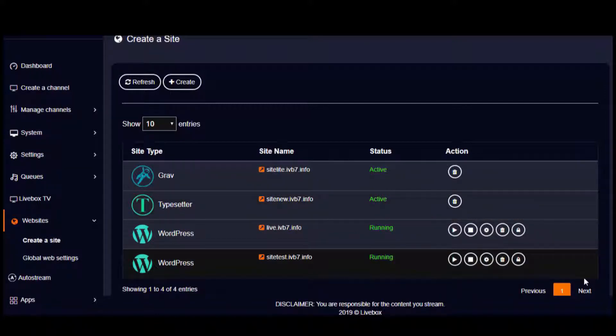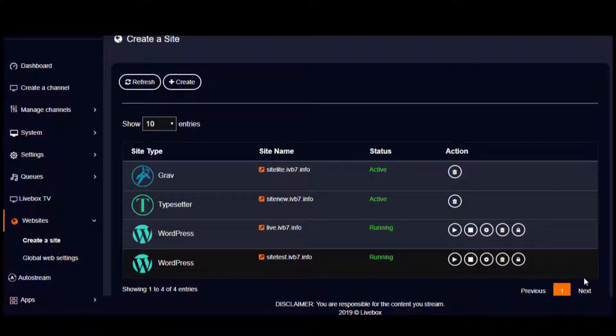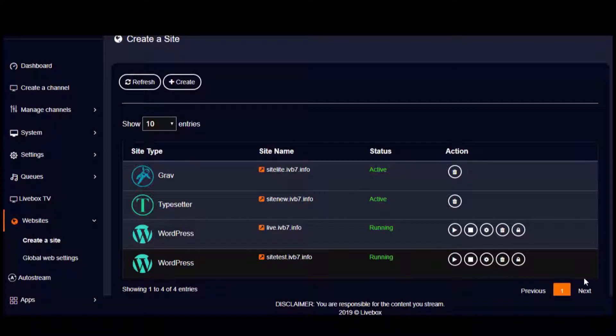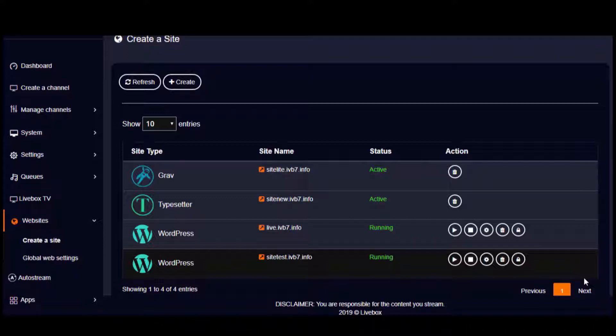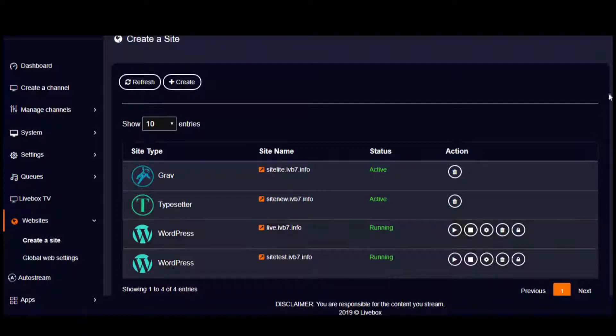Well, I think these are the basic steps you ought to know to host websites from the Livebox streaming server. I hope you'd find this tutorial useful to host your own websites. To know more on Livebox and website hosting, visit livebox.co.in. Thanks for watching this video.